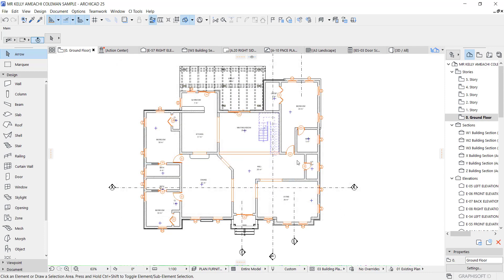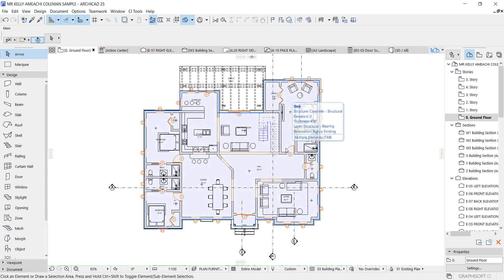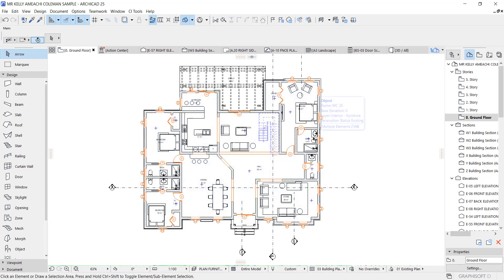When you use layer combinations often, you'll discover you get used to it. It makes your work very organized. Thank you so much for watching and I'll see you in the next one.